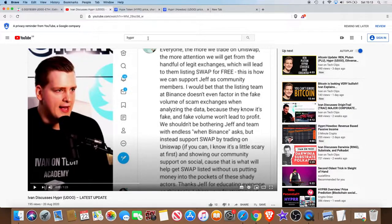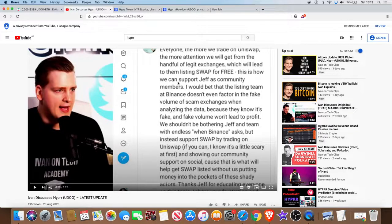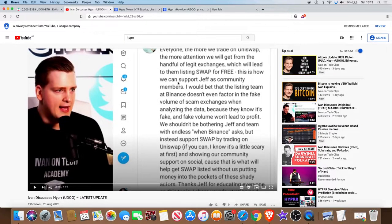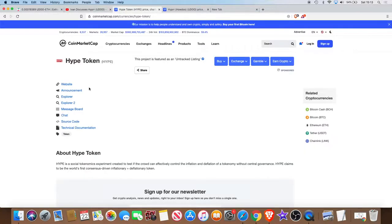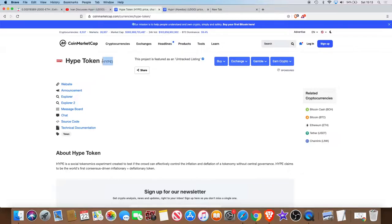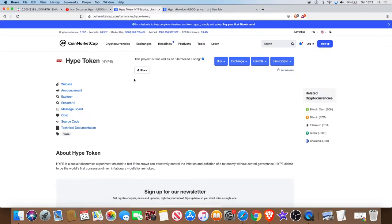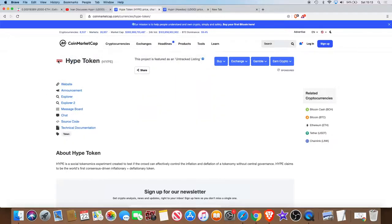The Hot token is definitely picking up some attention. You can't find it on CoinMarketCap at the moment. Now I don't know if this is it but we do know that the token is called the Hype token. You can see the logo there. It's untracked, unlisted at the moment but it does look like that could be it potentially.